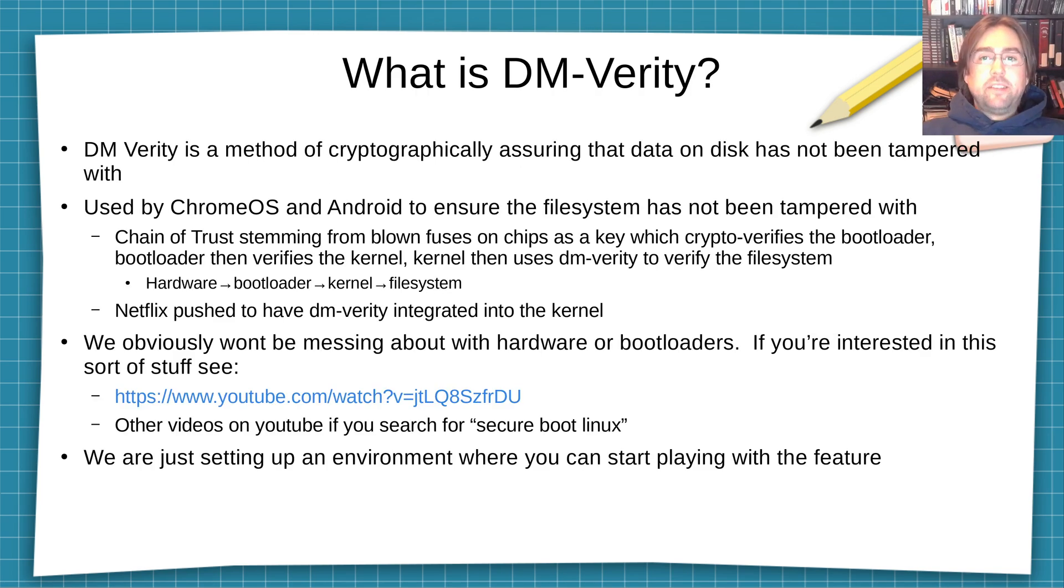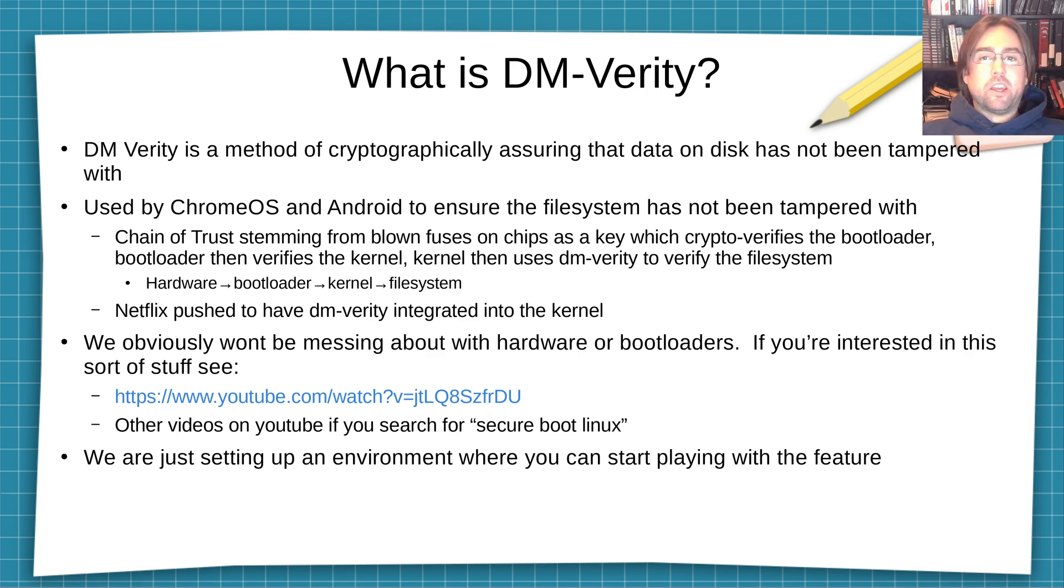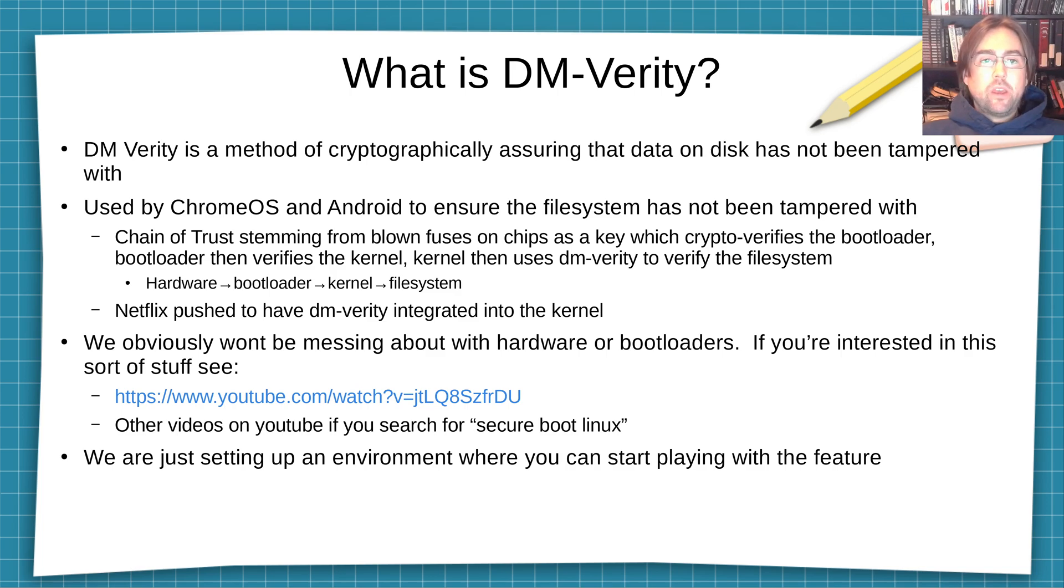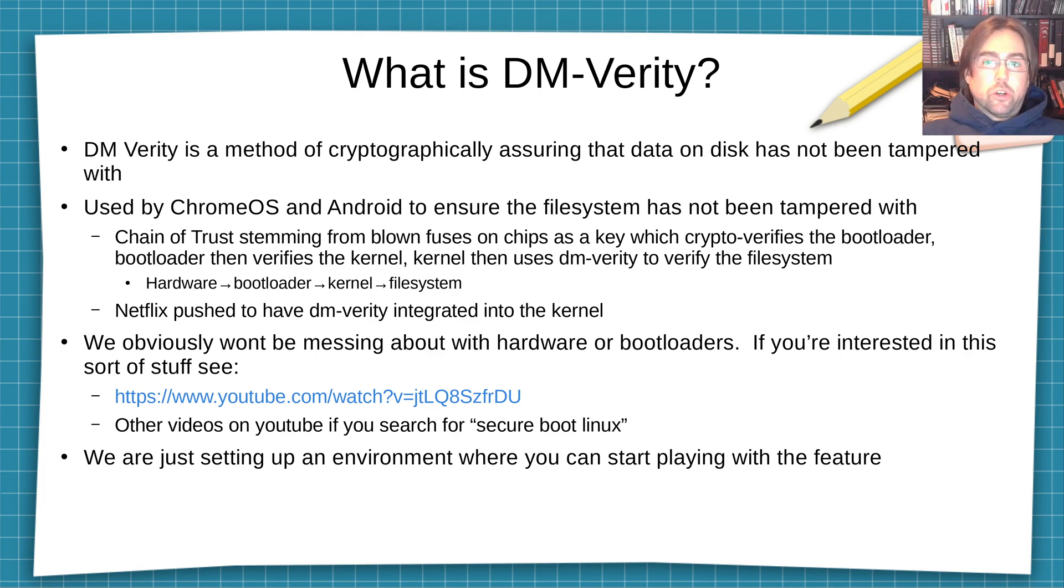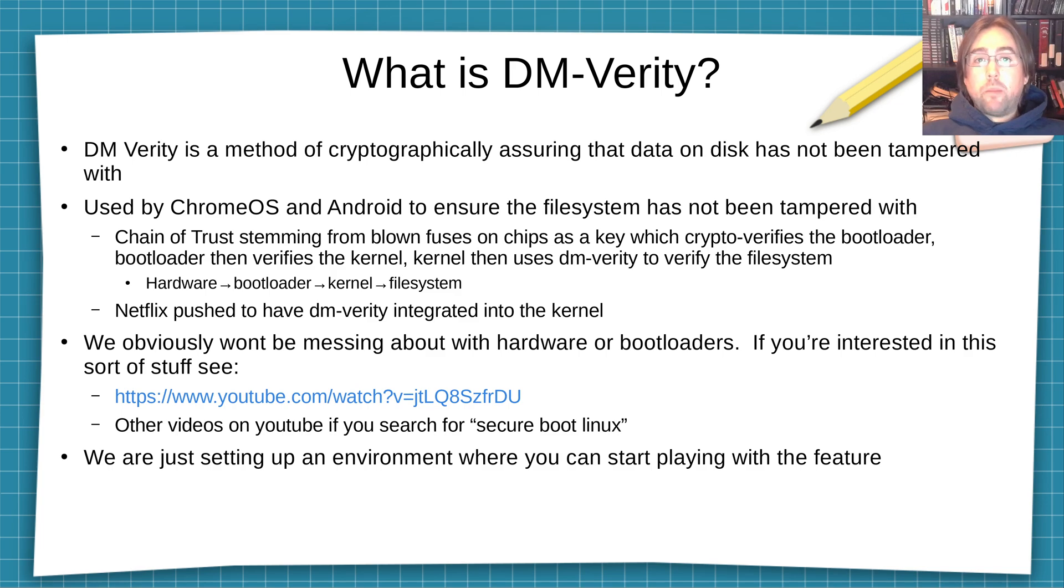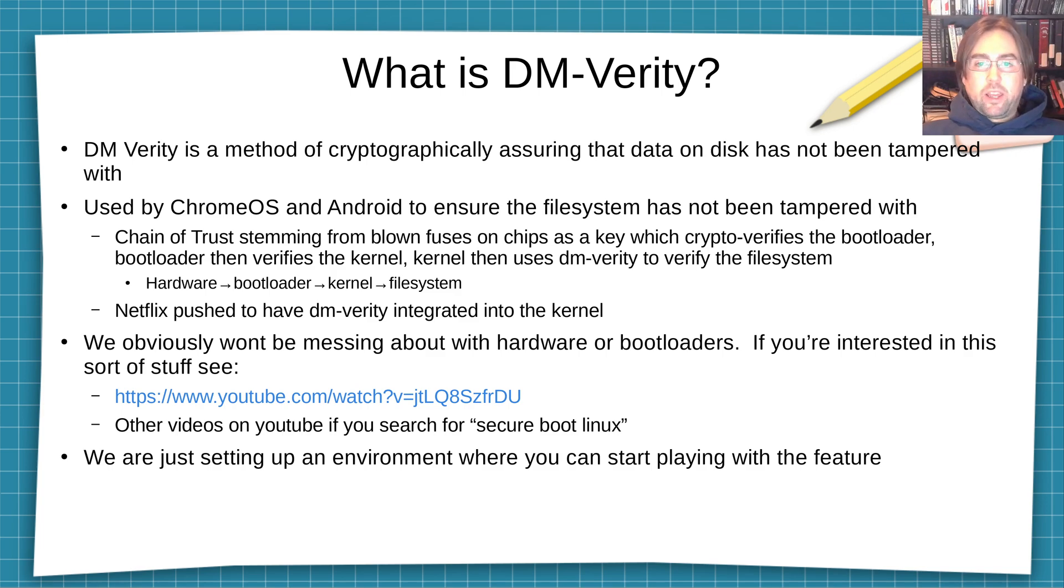So what is DM-Verity? Well, it's a method of cryptographically assuring that data on your file system is not tampered with. It's used by Chrome OS and Android, and it's used to ensure that the file system has not been twiddled with so that when you run a binary, it is the binary that you expect to be running at the time that you verified the file system.